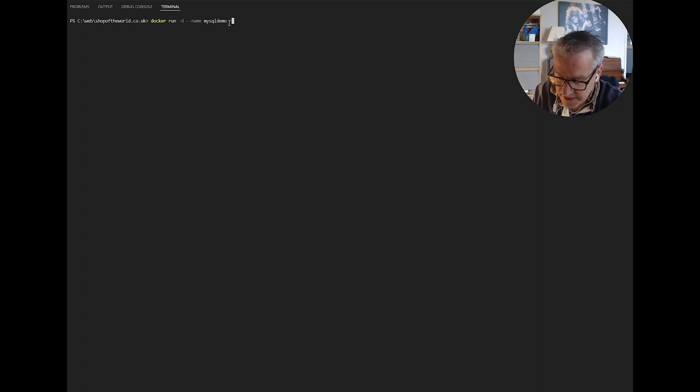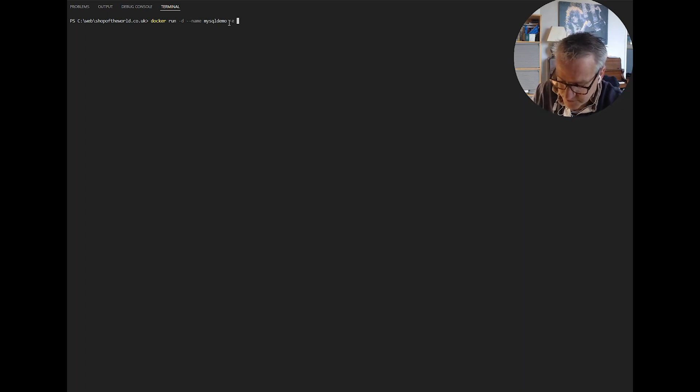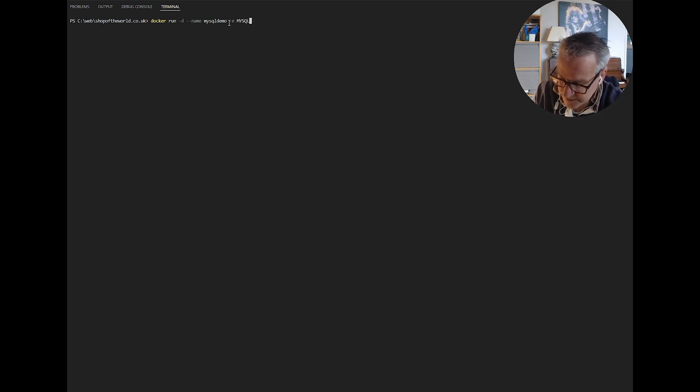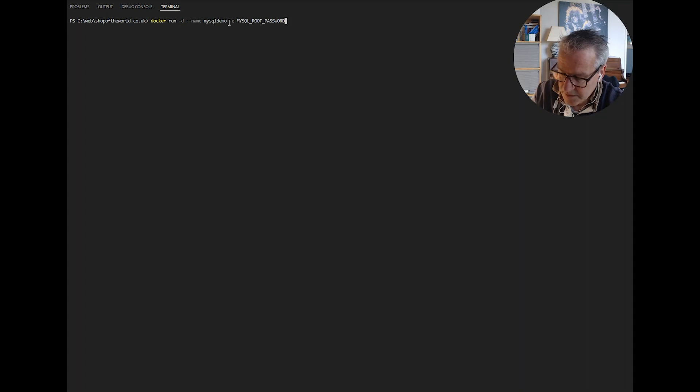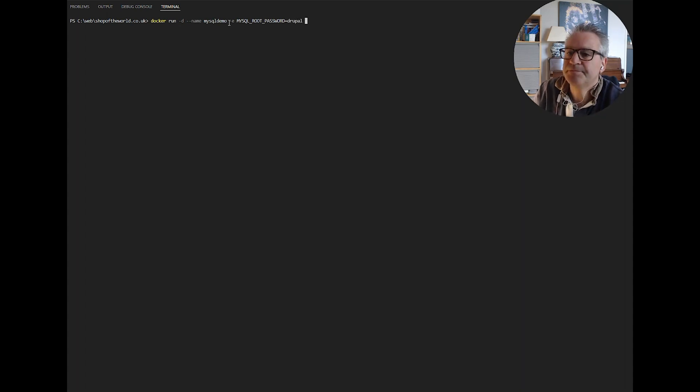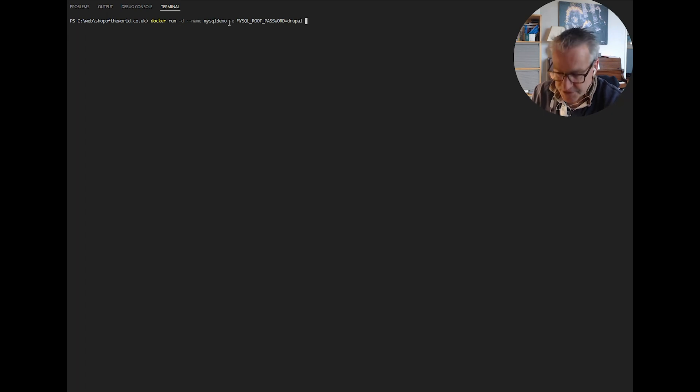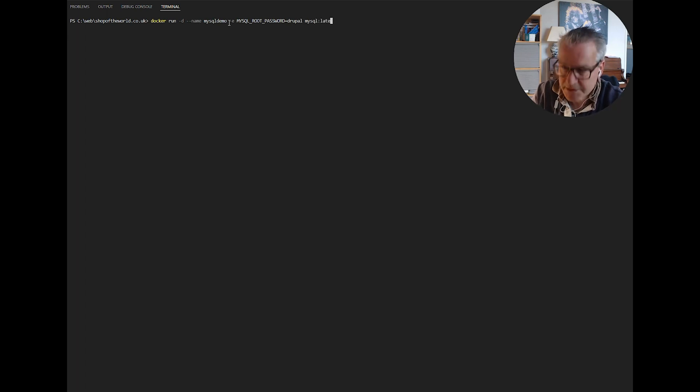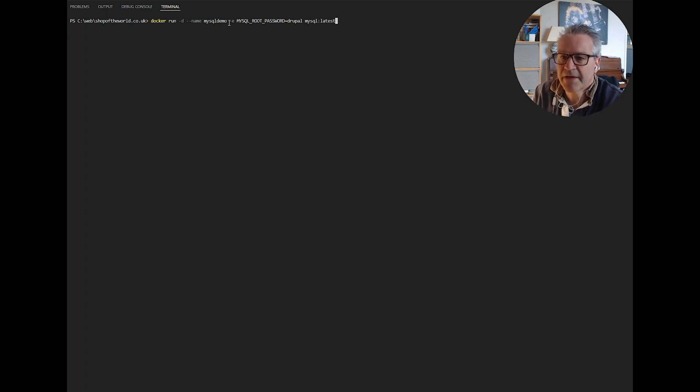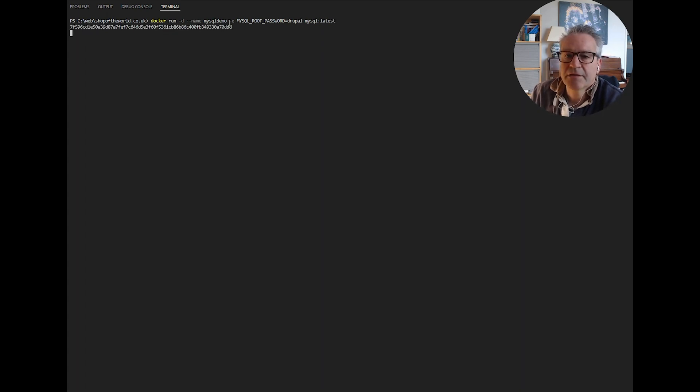Then we have a minus E which means there's some environment variables coming up. The first one we do is the root password, and we'll make that something nice and easy like Drupal. Then we have to tell it which of the images we want to use. In this case it's MySQL latest. Docker is aware of that so it will know where to find that. Hit return, should build that container for us and that's it.